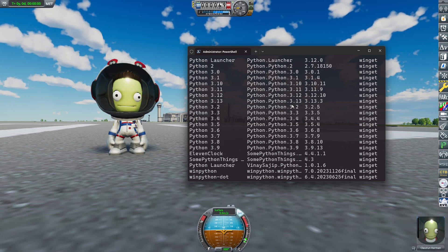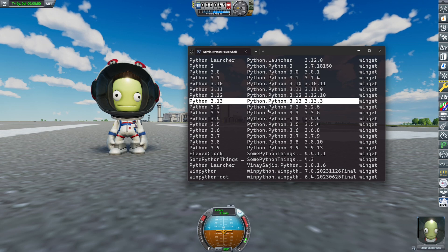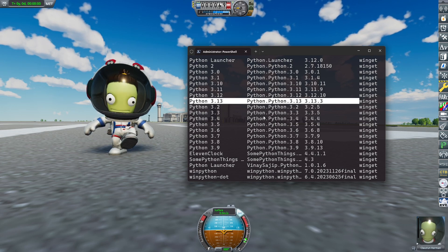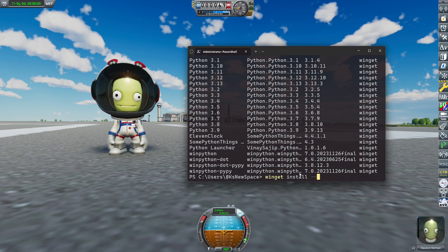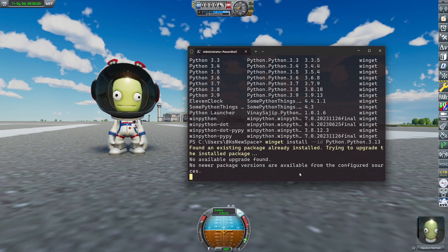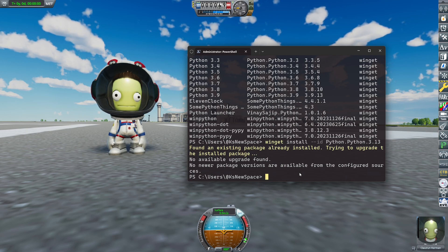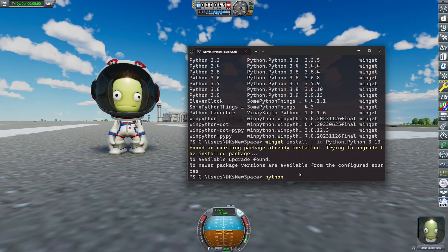Here's a long list of different Python versions and the one we're interested in is the latest one, Python 3.13. So now type winget install --id Python.Python.3.13 and it should now install. I obviously already have it installed. You probably need a system restart for this to work.